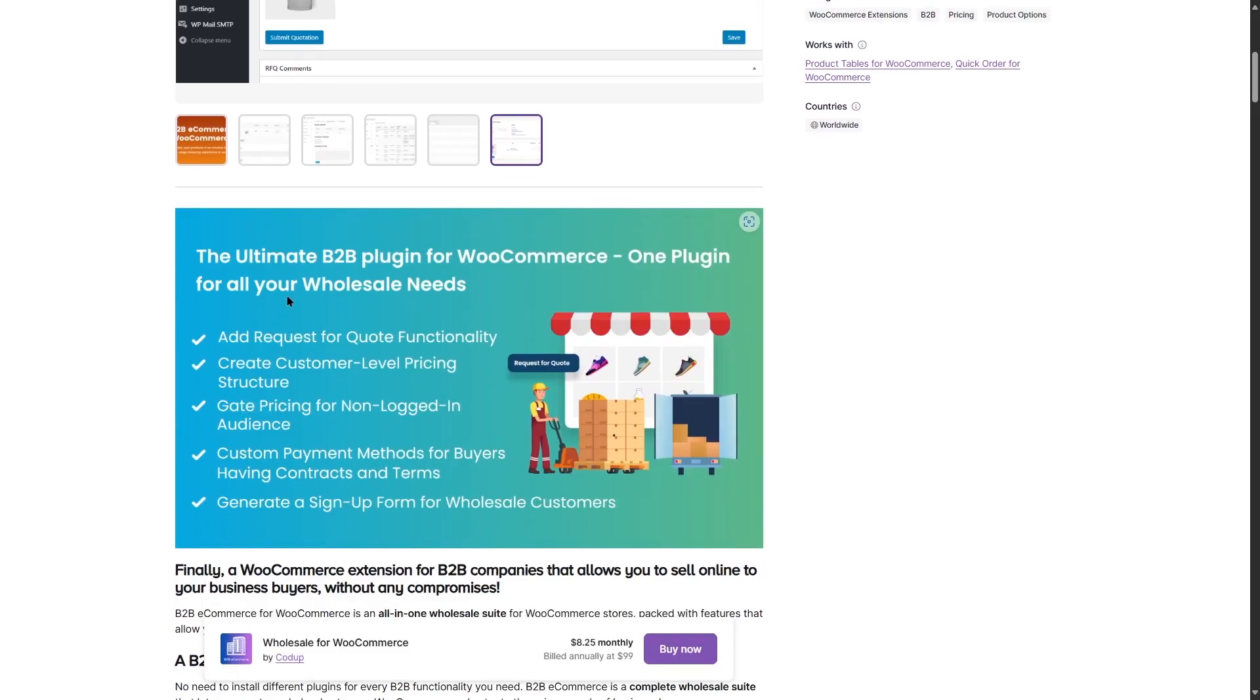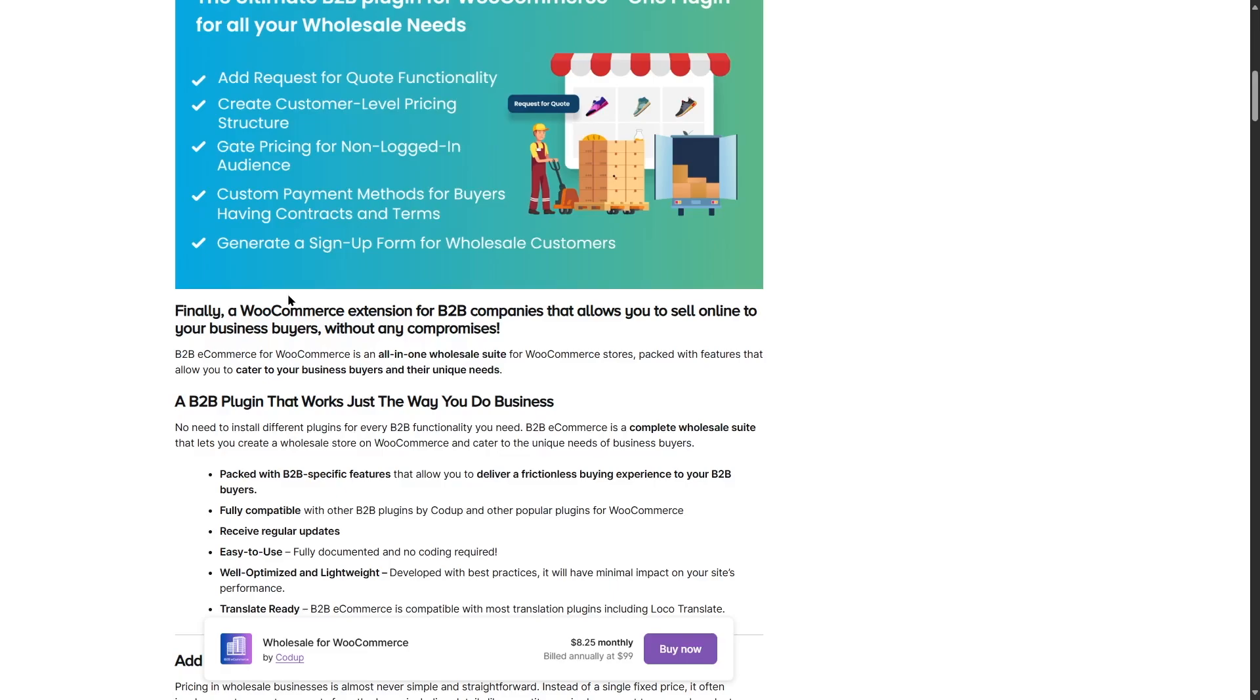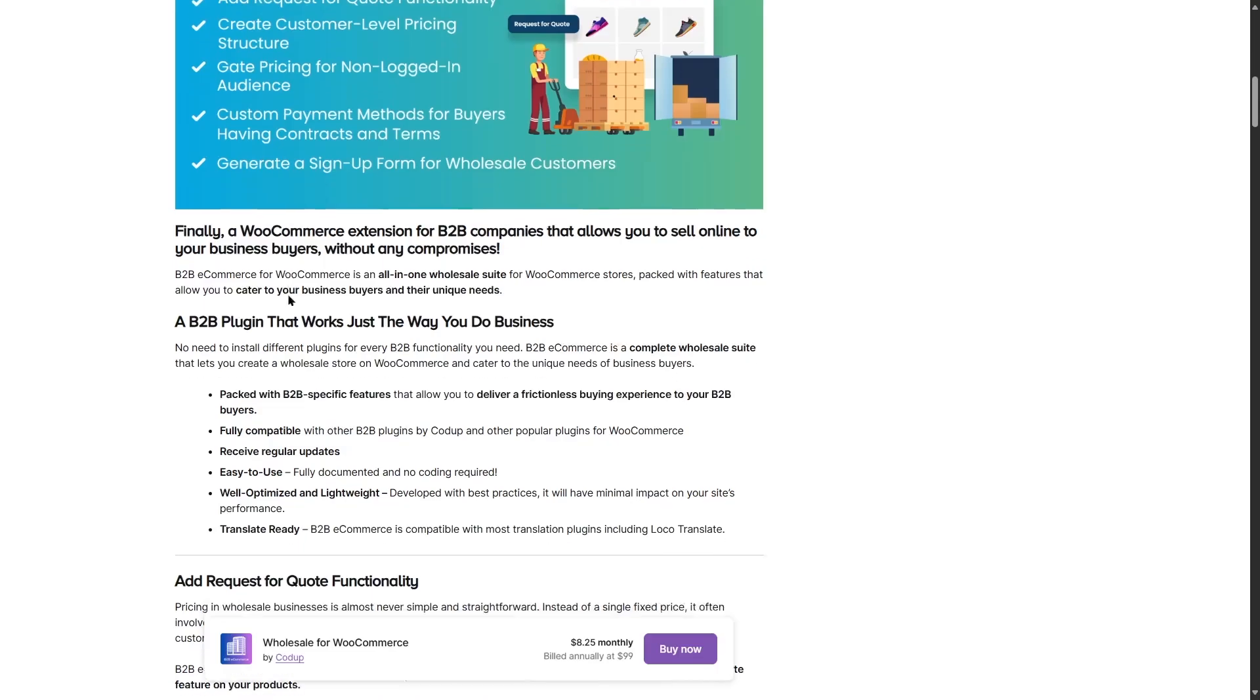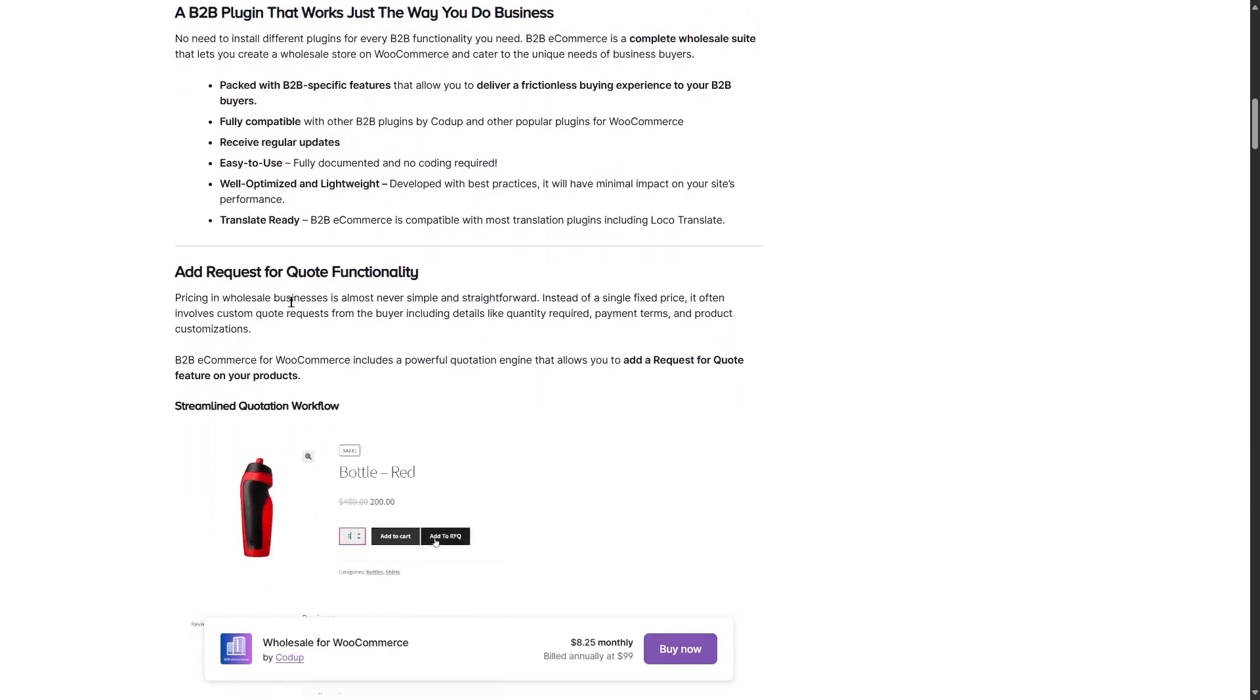It says add request for code functionality, create customer level pricing structure, gate pricing for non-logged in audience, custom payment methods for buyers, having contracts and terms. Generate a sign-up form for wholesale customers. If you're thinking about using this plugin with WooCommerce, you can definitely do it because it has a great integration with WooCommerce and it adds more functionality to your WooCommerce plugin.